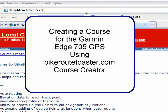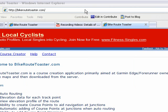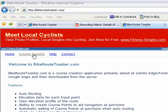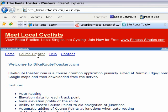This video will demonstrate how to create a course for the Garmin Edge 705 GPS using BikeRouteToaster.com and the course creator that is available on that website. First, we'll have to go to BikeRouteToaster.com. They have a link on that website for the course creator. We'll click on that.